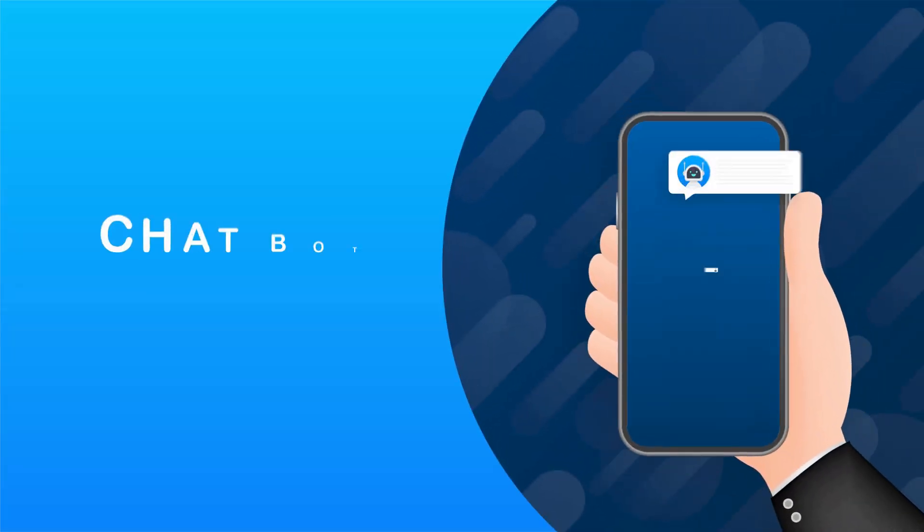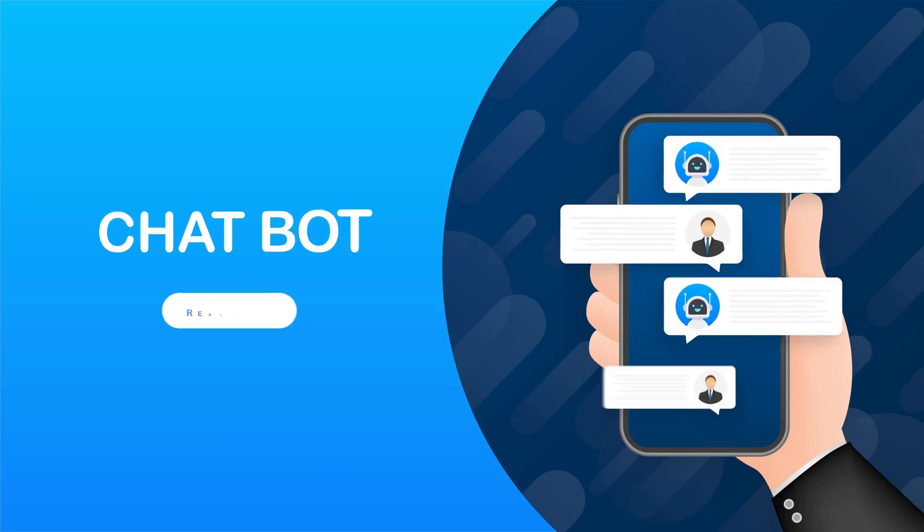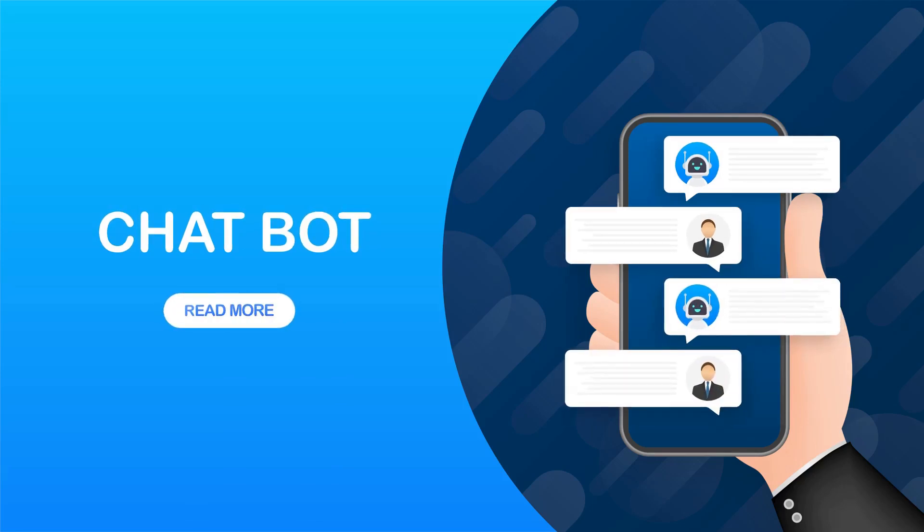Now imagine a digital assistant on your website ready to answer questions and book appointments 24/7. This virtual helper never takes a break, never gets tired, and is always available.